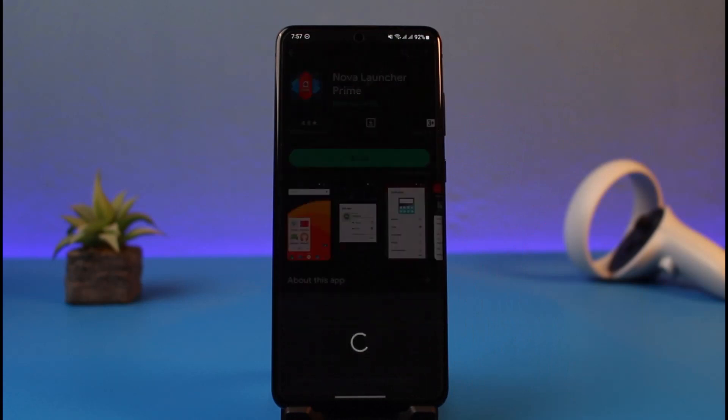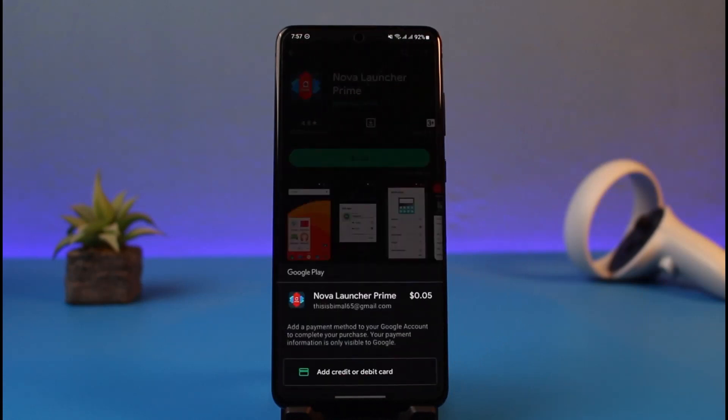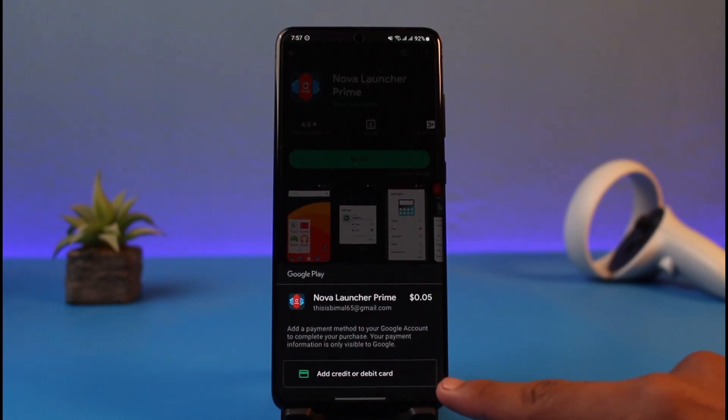Once you tap the dollar icon, at the bottom you'll be able to see the types of payment methods available in your region. All you have to do is tap on the option that says 'Add credit or debit card.'